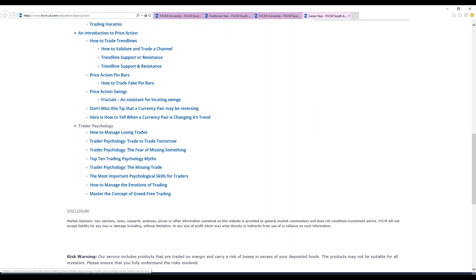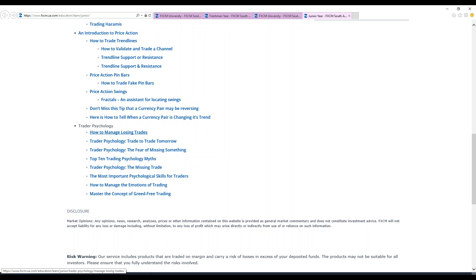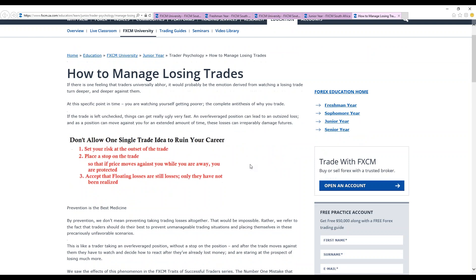We also have trader psychology as you can see. As you're trading, you also may end up having challenges, losses. You're also taught on how you can manage your losing trades. So as a client, you need to familiarize yourself with the techniques on how you can manage losing trades. And I won't go much into this because this is going to be covered tomorrow by Anomakunike. So basically don't allow once a good trade idea to ruin your career. These are the main points that you need to consider on how to manage losing trades.